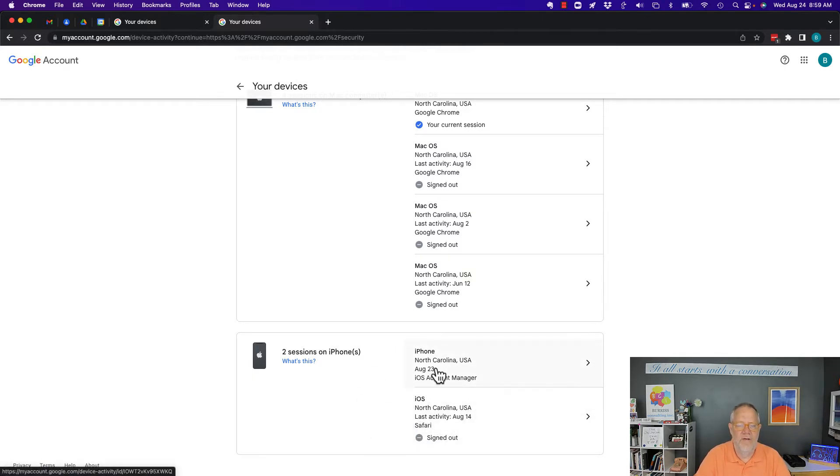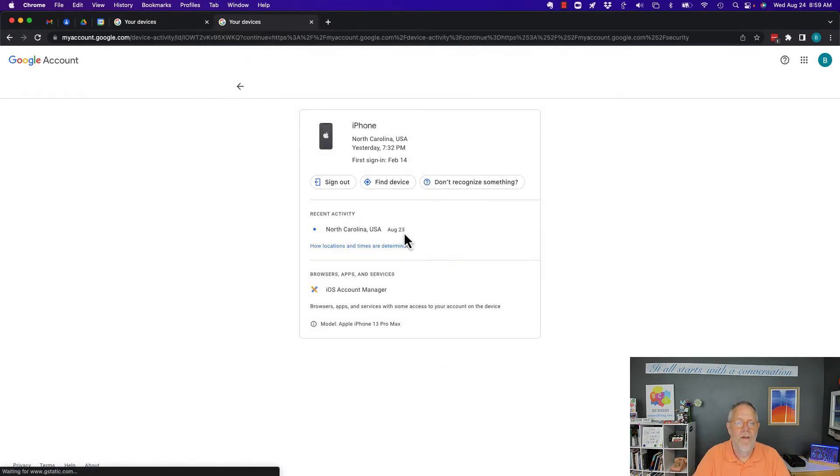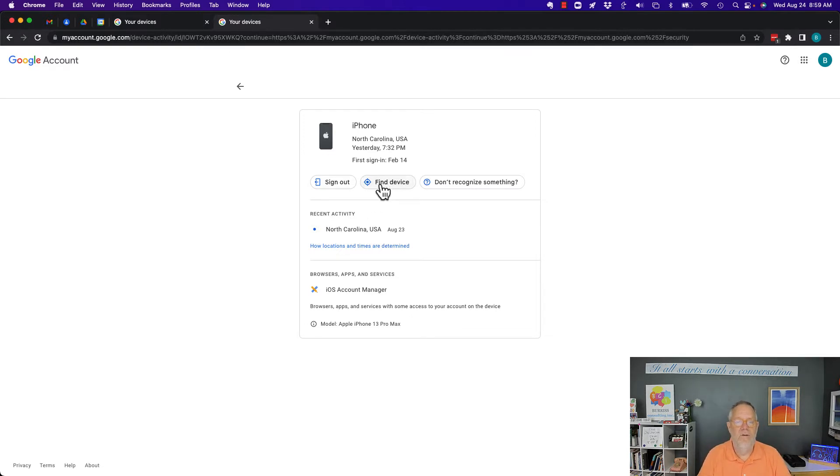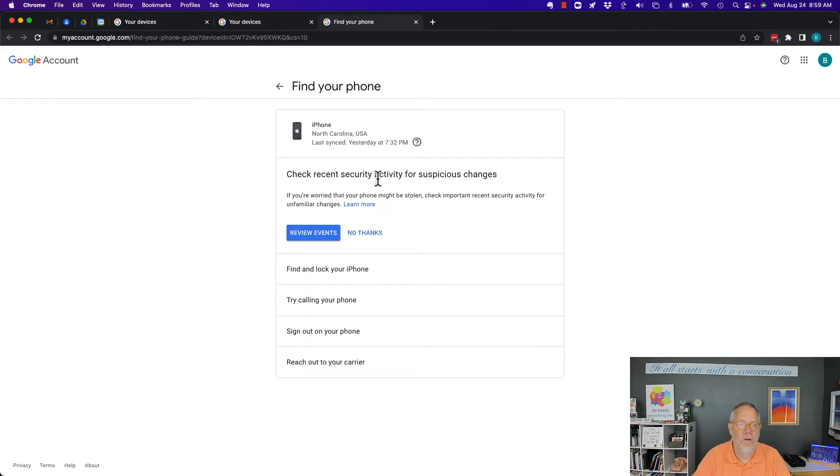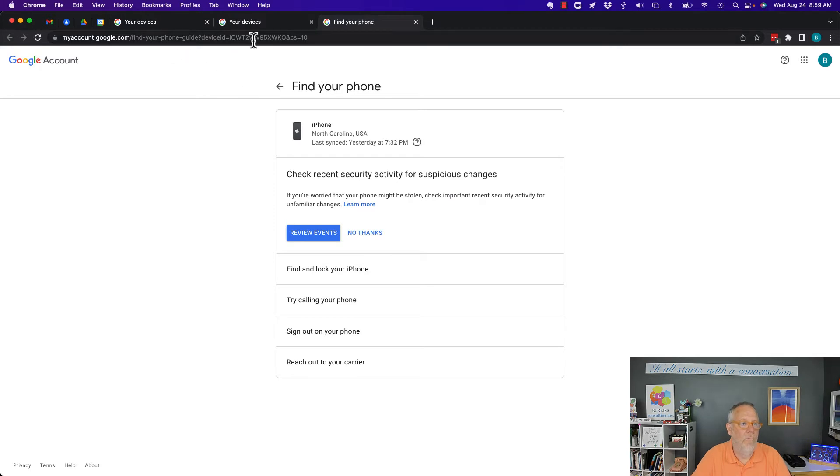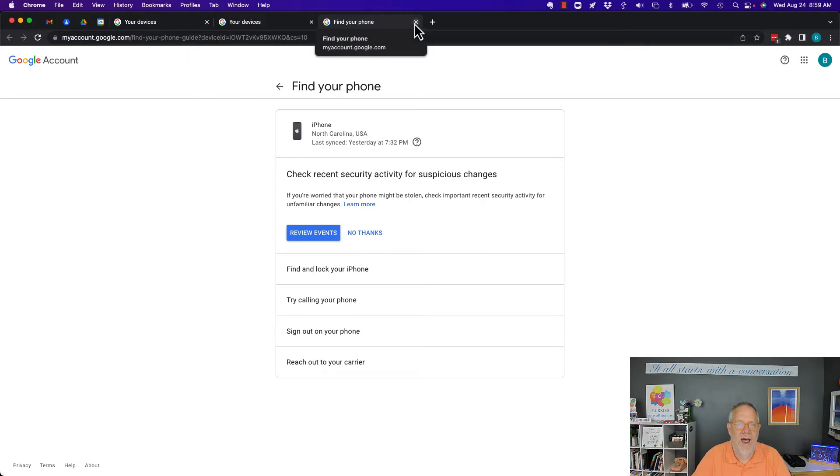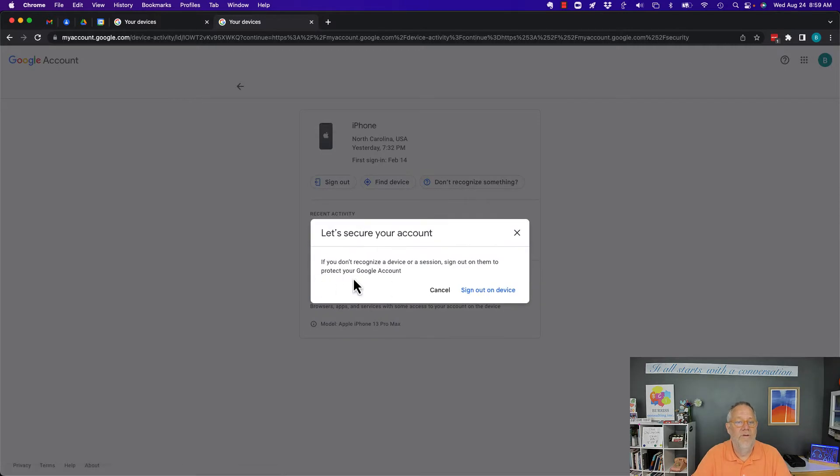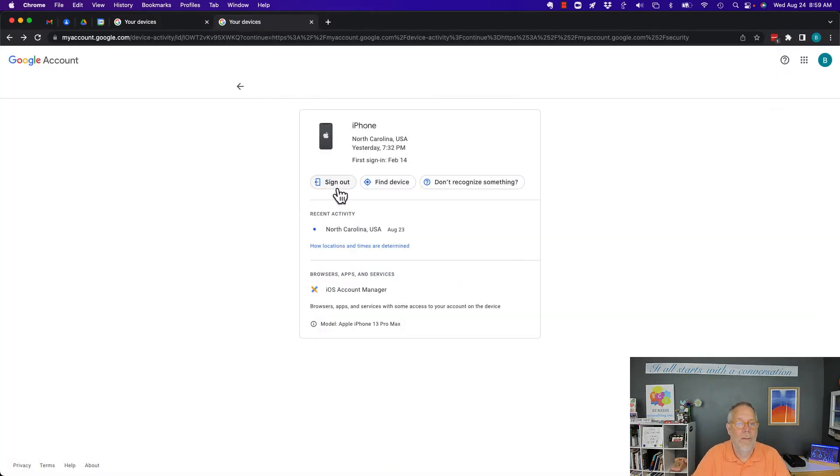Now if I click on this, that's the iPhone. I have two choices, really only have one choice. Find device is really going to tell you to go use that device tool to find the device. It really is no way for me to go find it from my Google account. So let's go back, let's get out of that. Sign out is basically the step but it tells you right here don't recognize something. Basically what it's saying is if you don't recognize it, sign out of it. So I'm going to hit sign out.